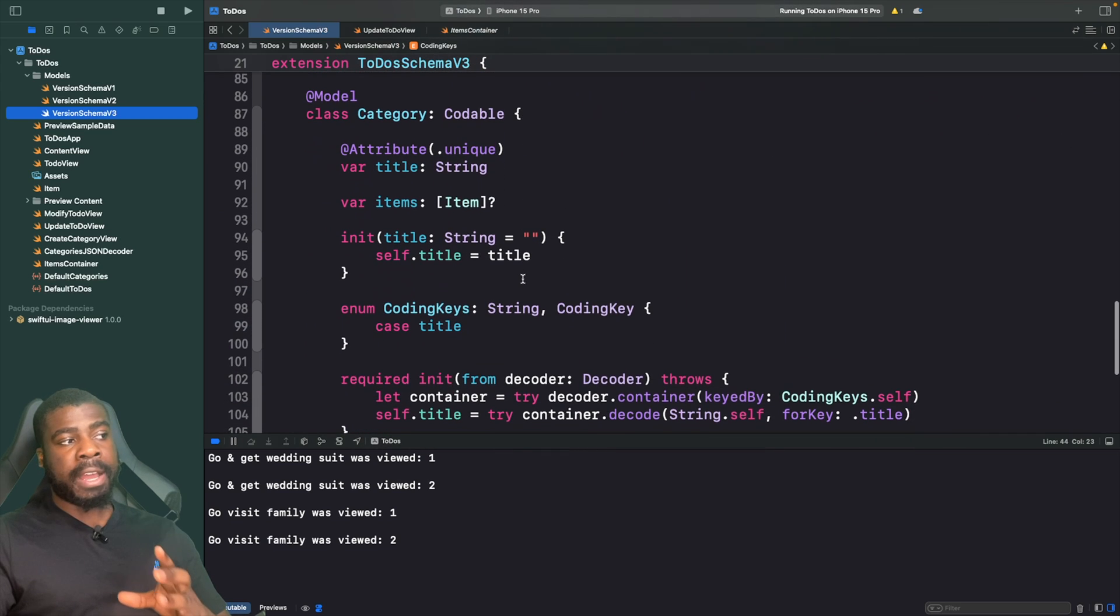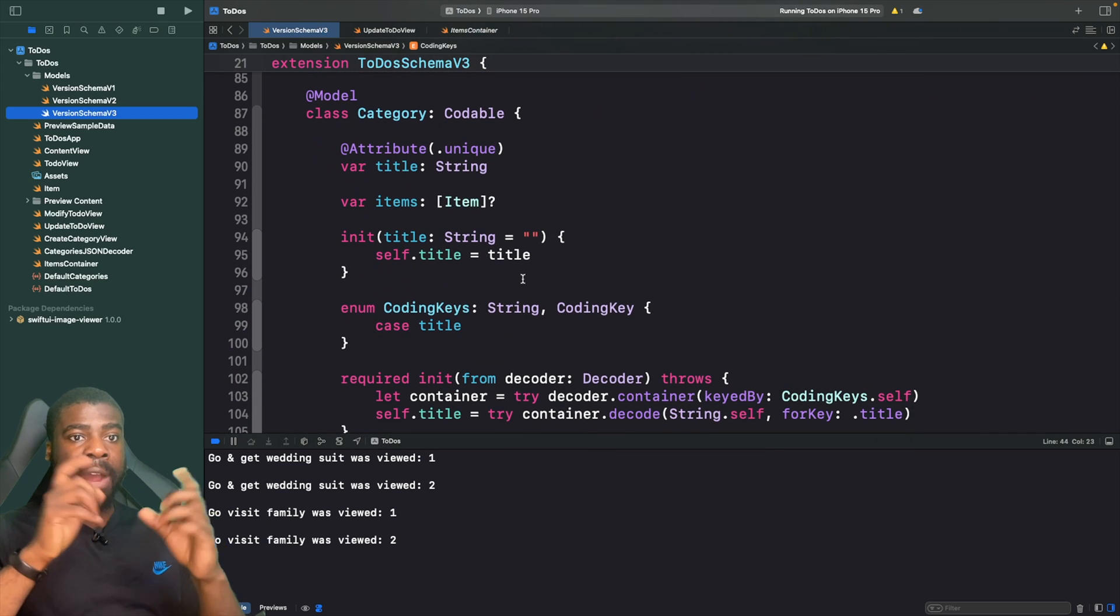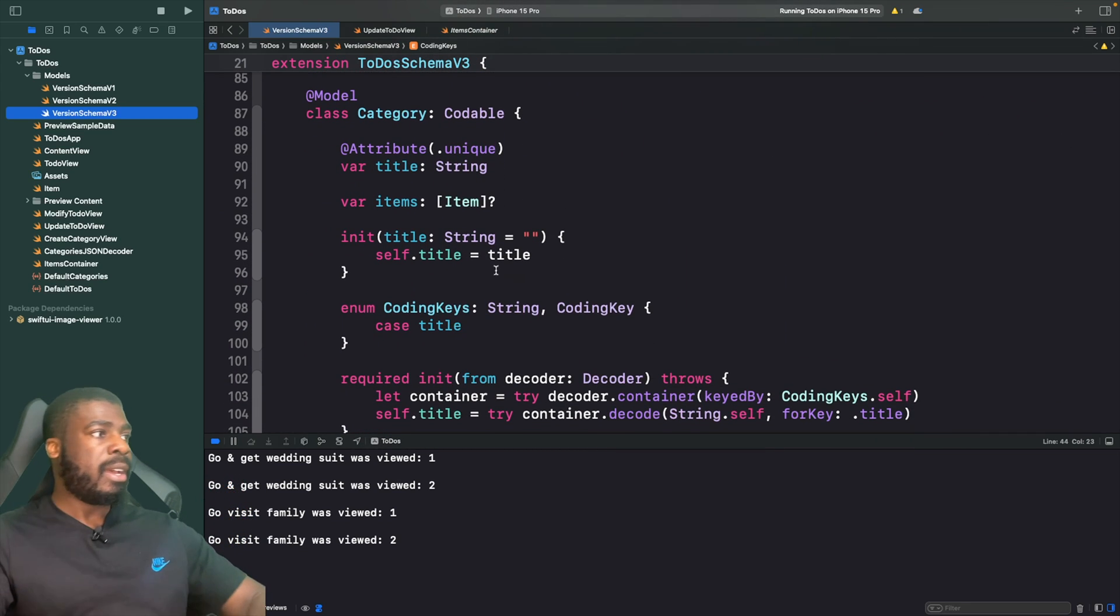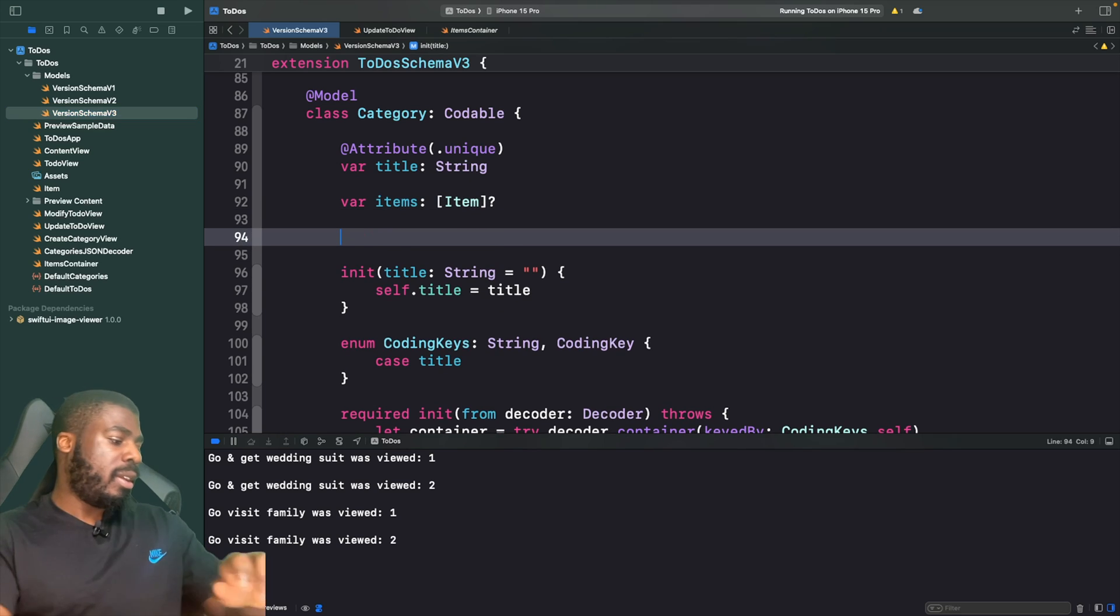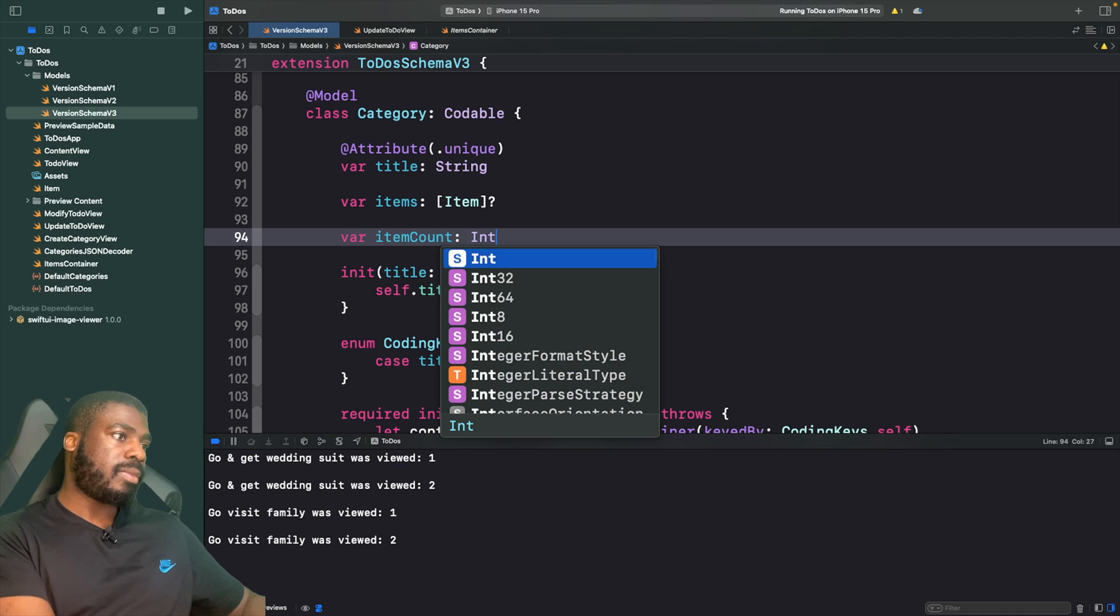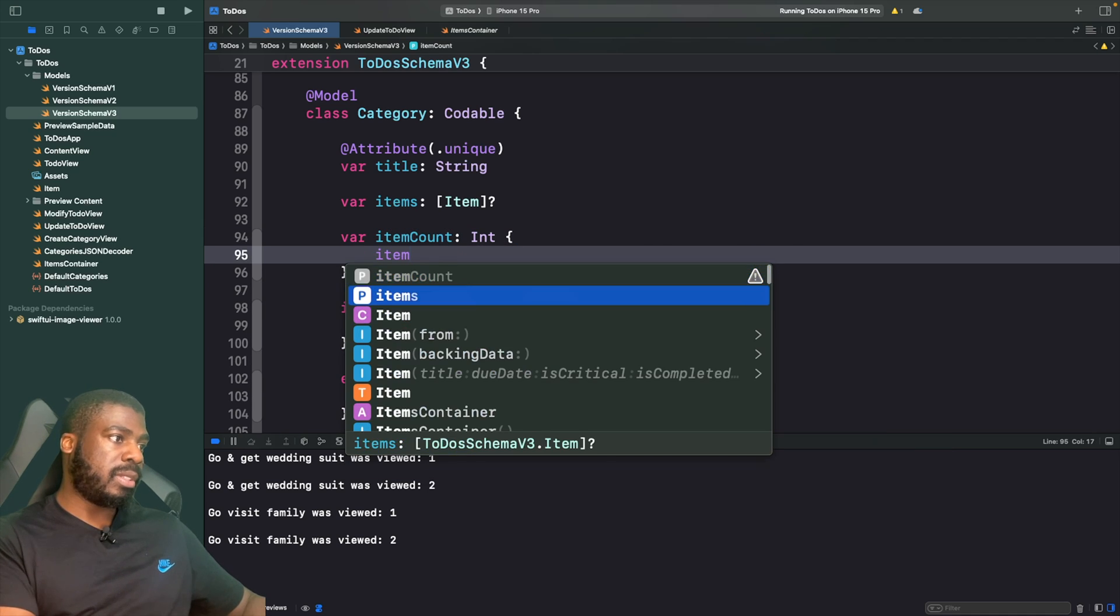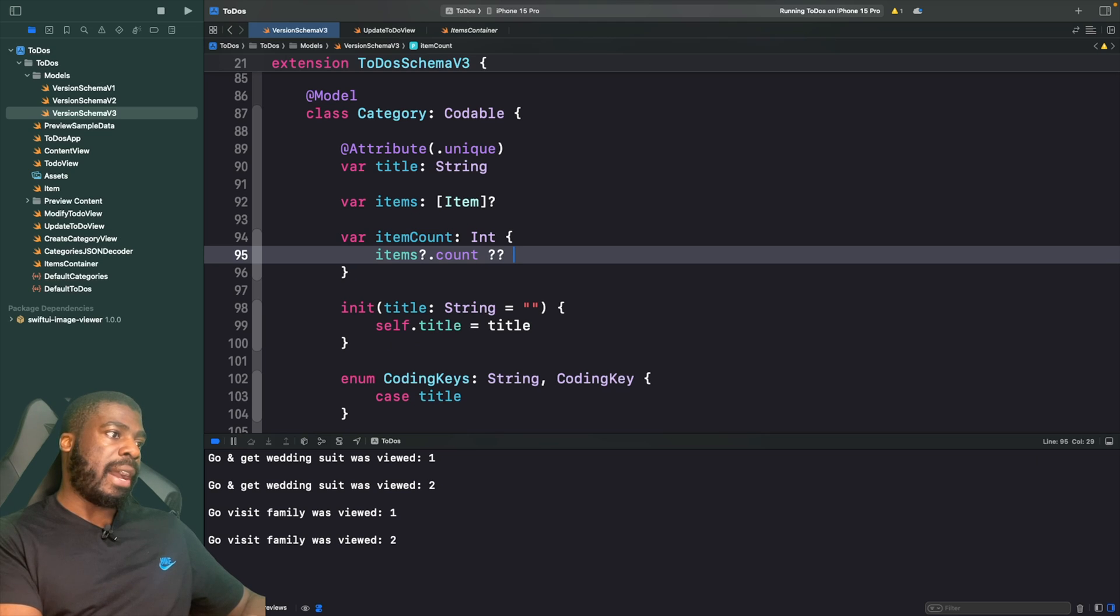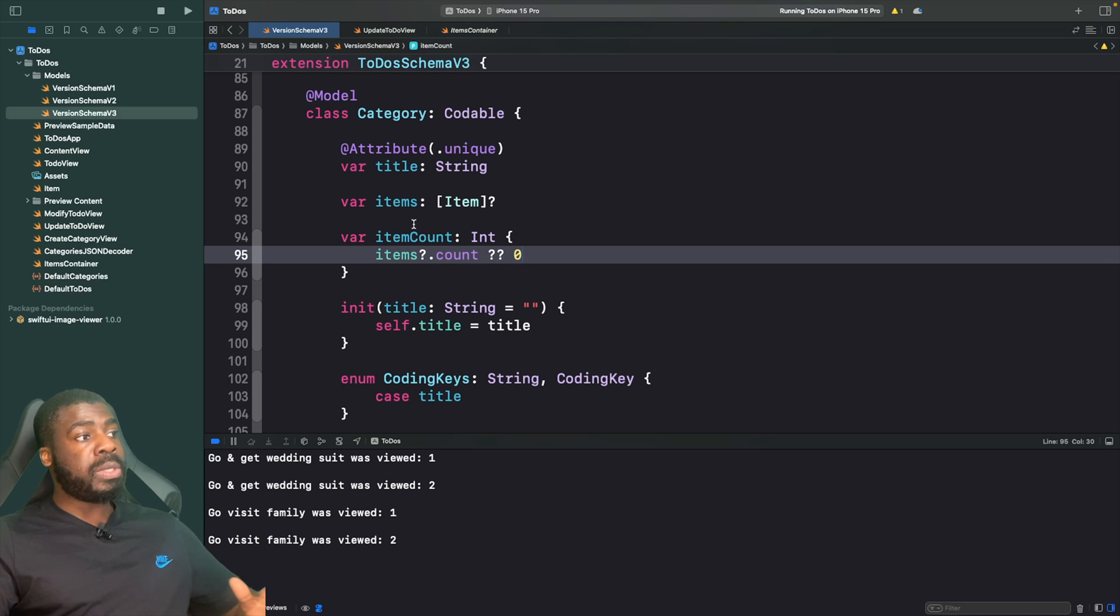I'm going to do this by adding it to our category. What I want to do is show the number of items that it actually has. If we go to our model, I'm going to create a computed property called itemCount. In here it's just going to be items.count, and if it's nil we'll just put zero.